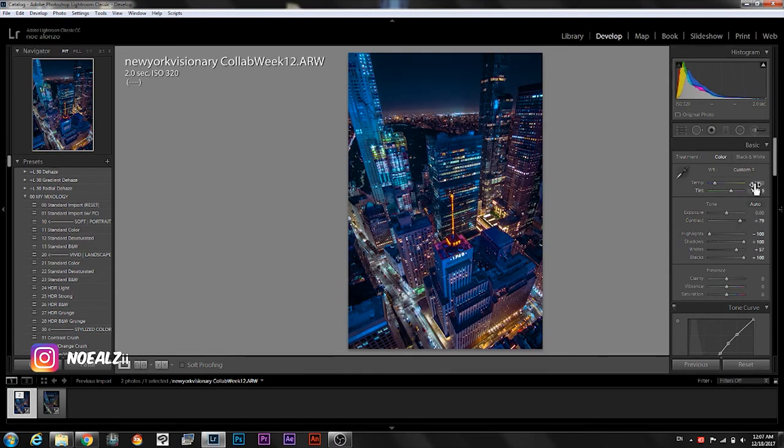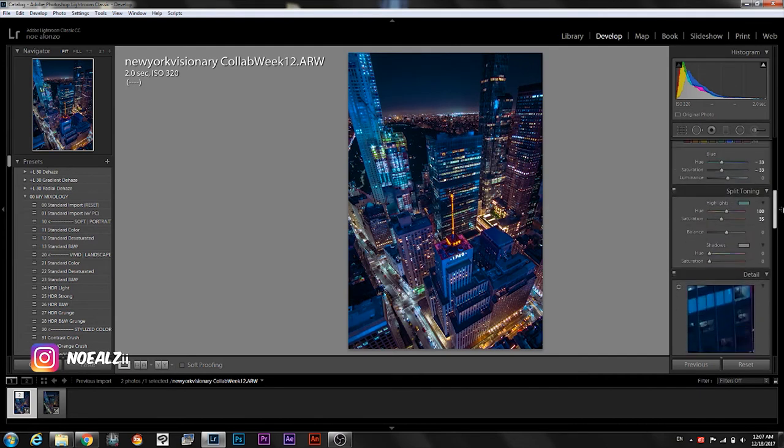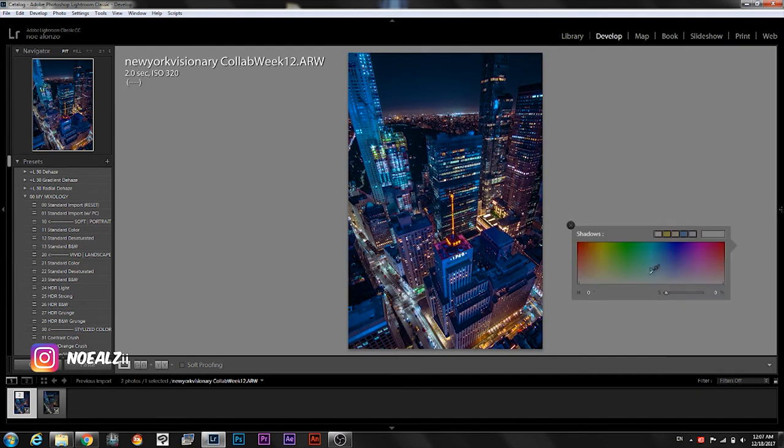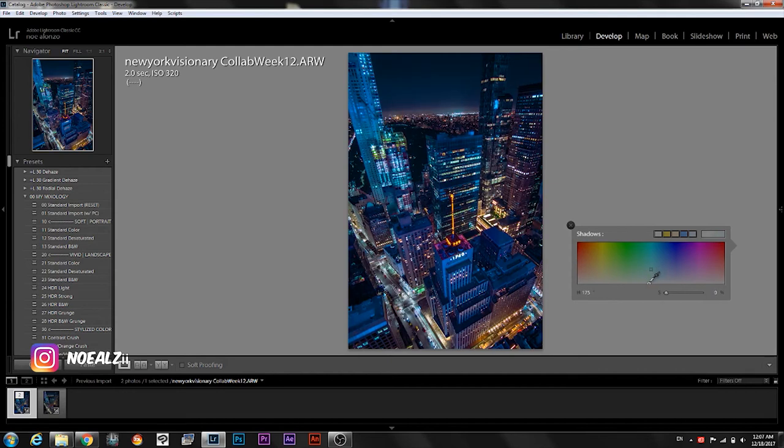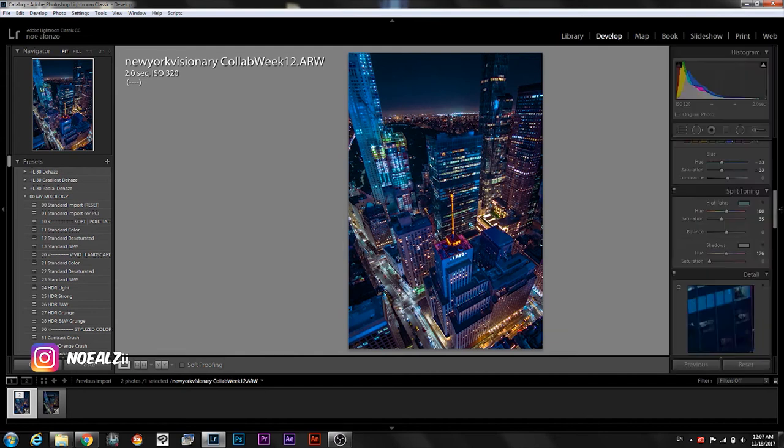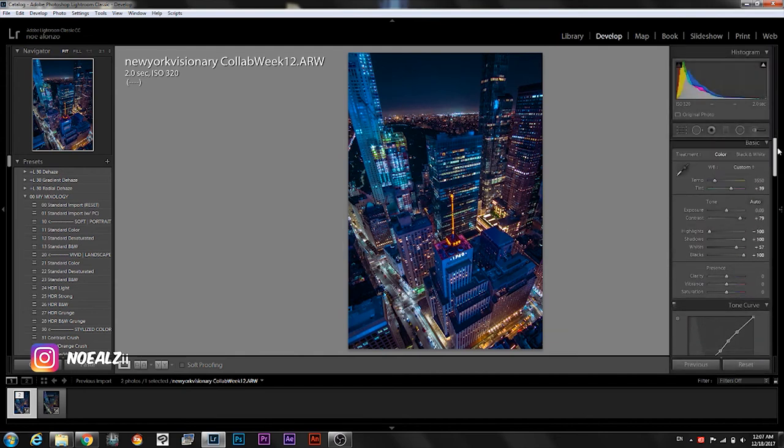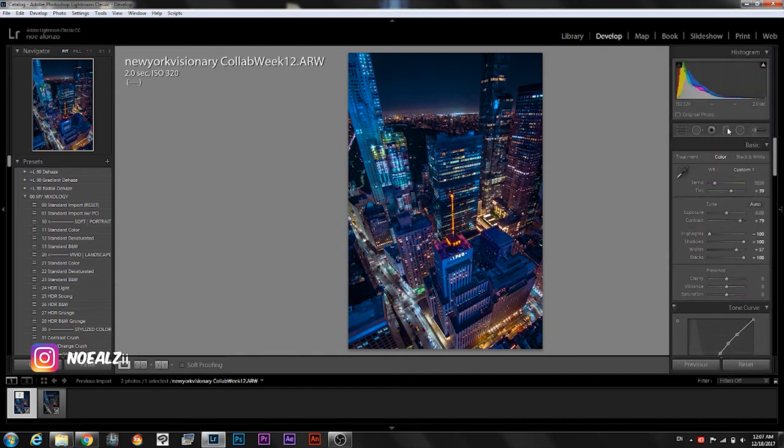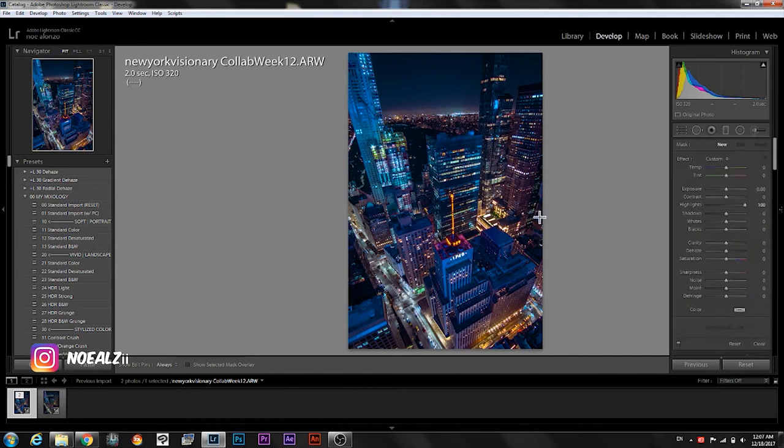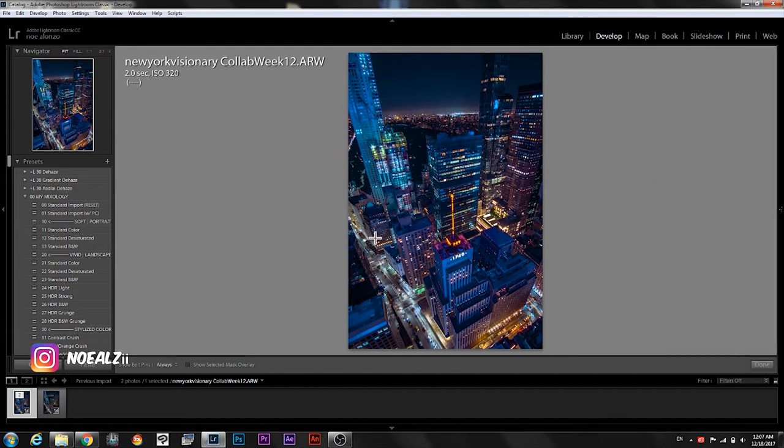And I do want more green. So probably in the shadows. Okay that's a little too much. Okay actually I don't like that. So as you can see there's a lot of back and forth. I mean the imagination is your limit basically.